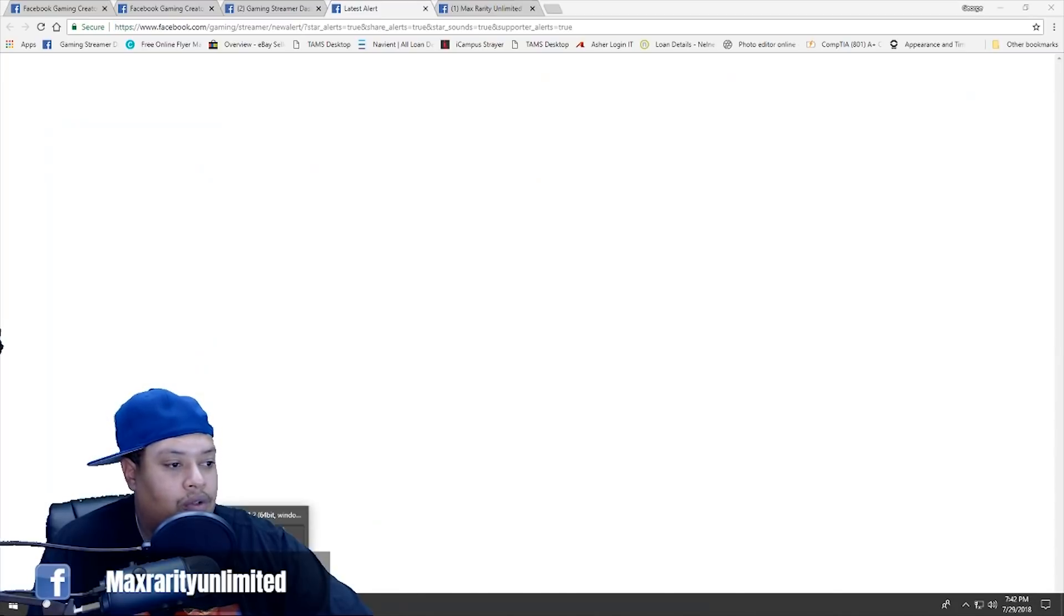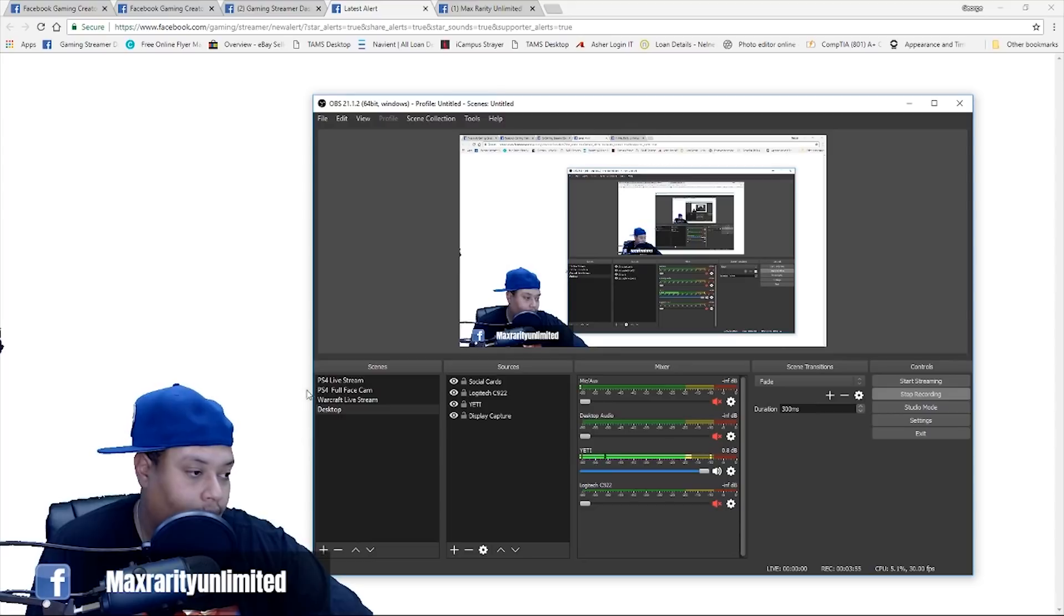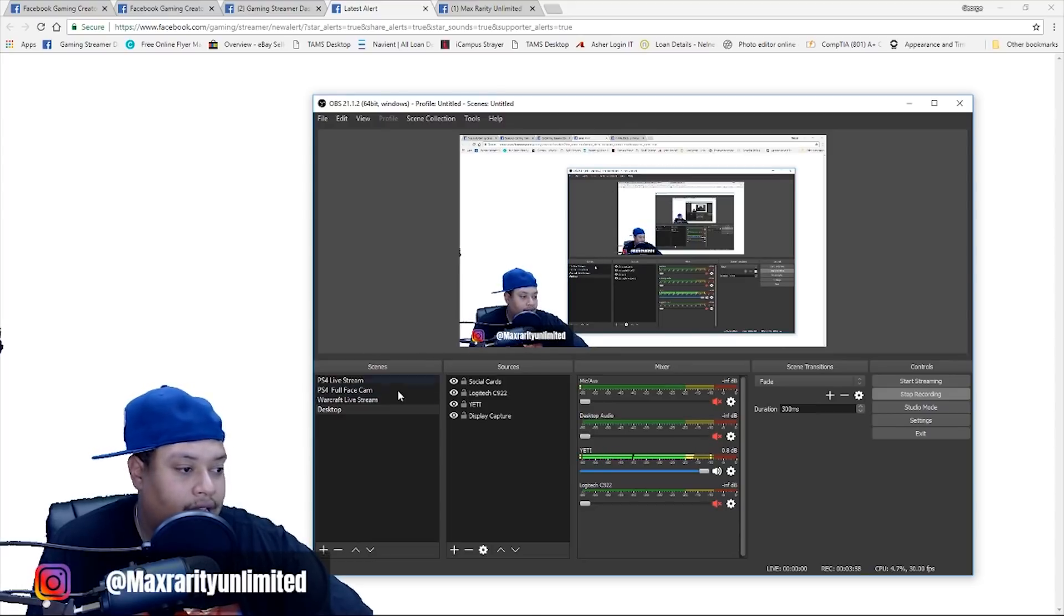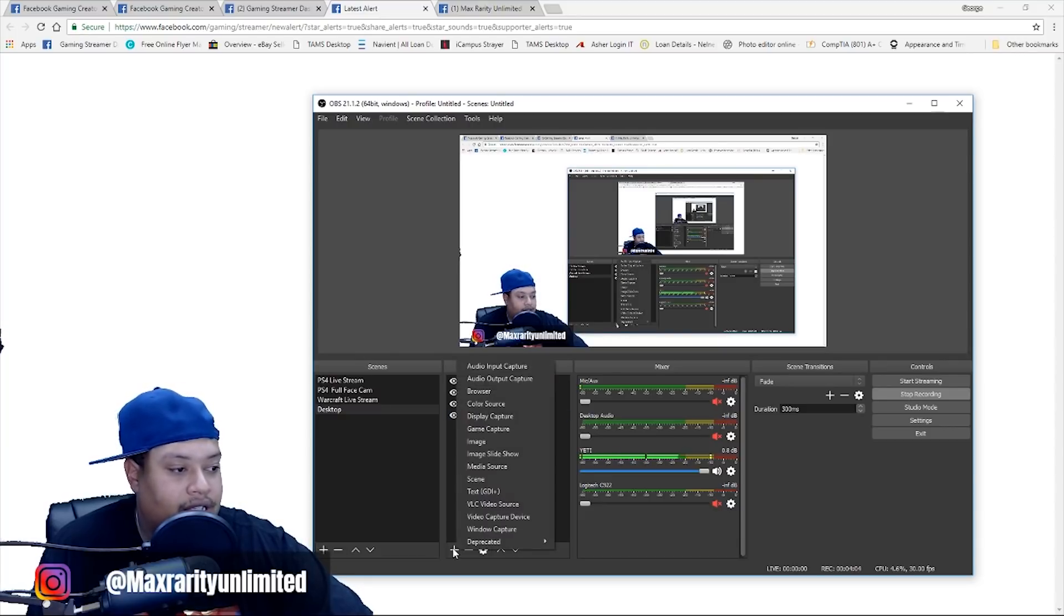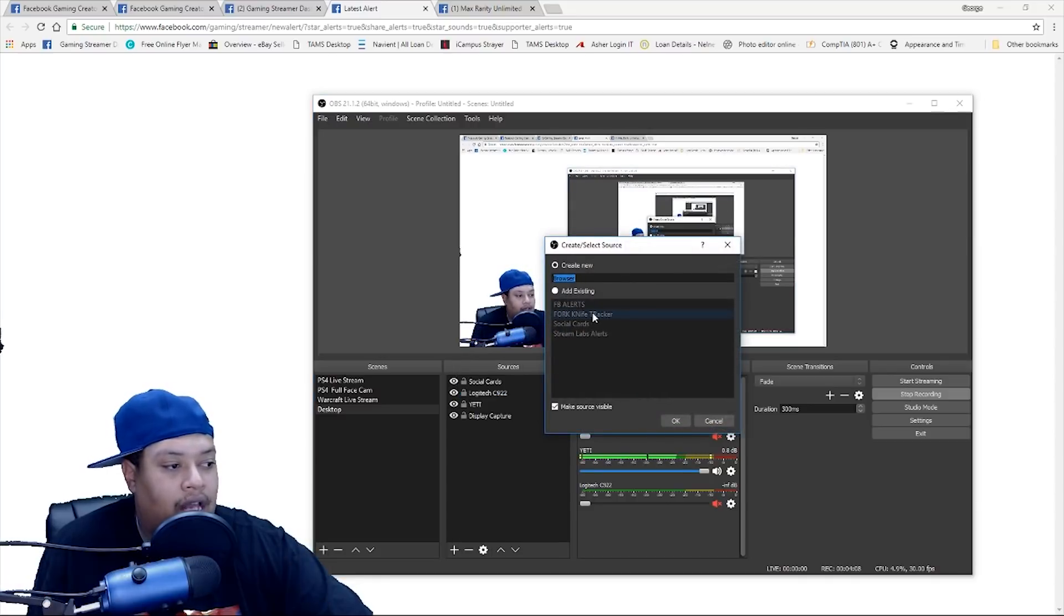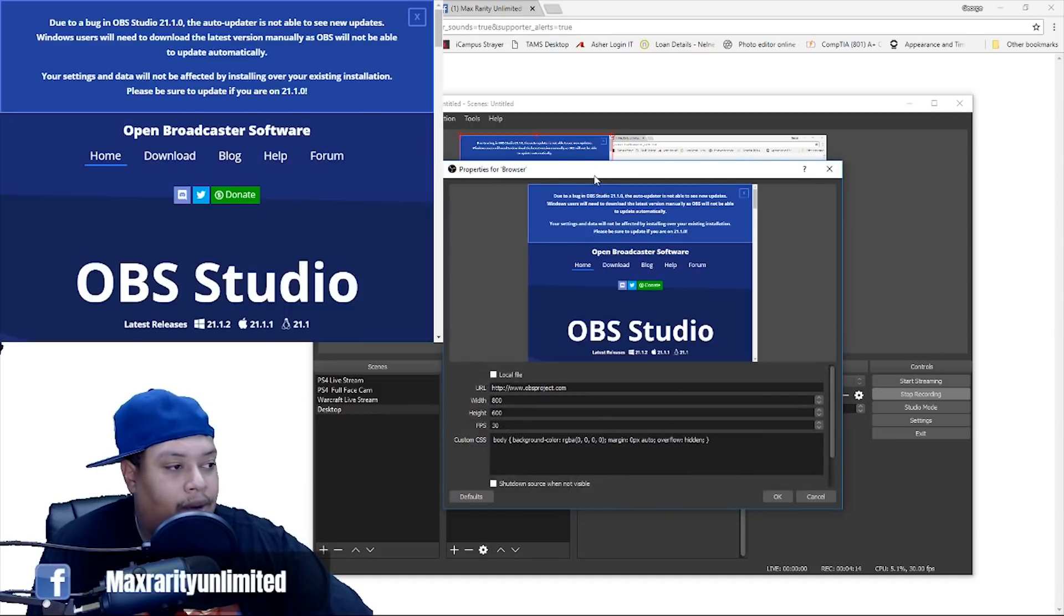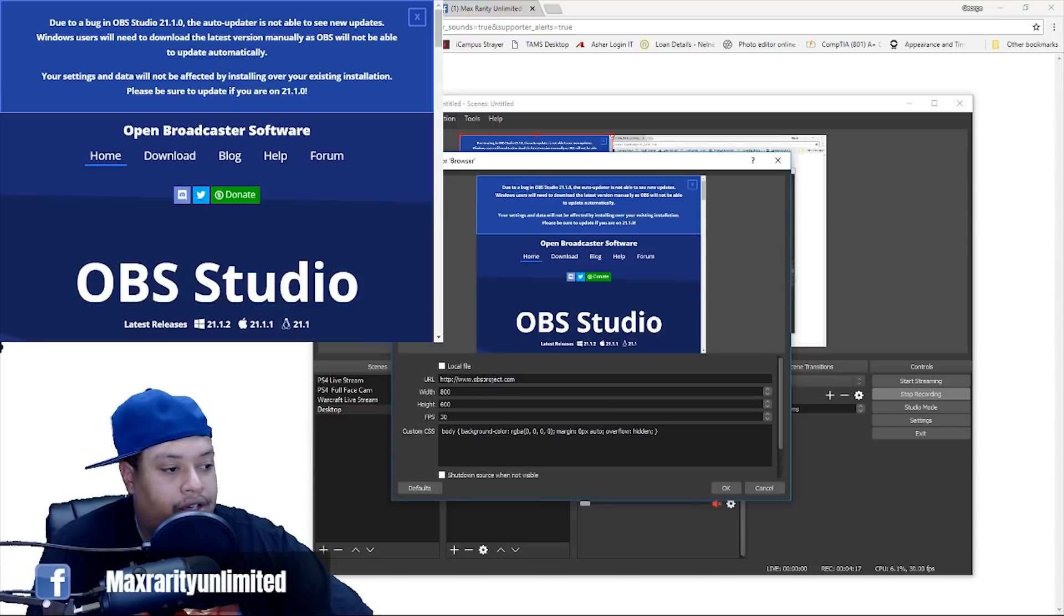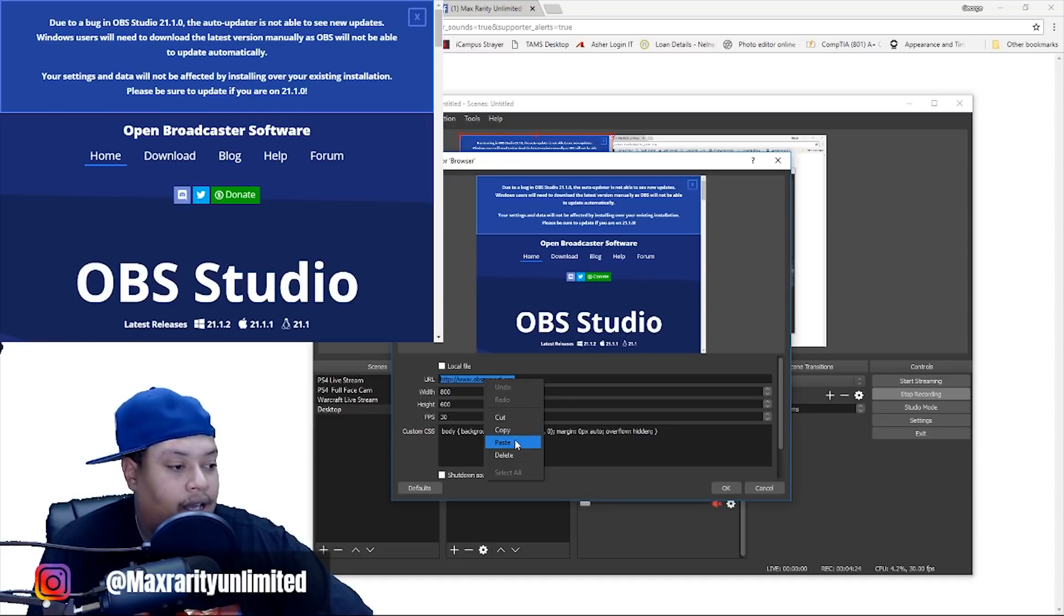Okay. Then you're going to go to OBS, which here's me in OBS. So, then you're going to create a source. So, you'll press the plus sign under sources, add, and you're going to click browser. Once you click browser, you can name it whatever you want. I already have mine done, but I'll still click it and click okay. And then when you click browser, it's going to bring this up. So, then under URL, you're going to obviously paste that link that you copied from Facebook alerts.